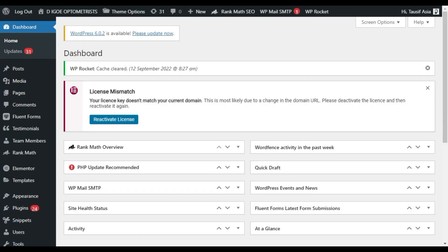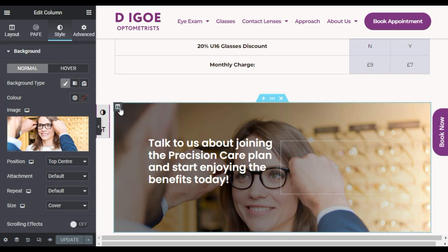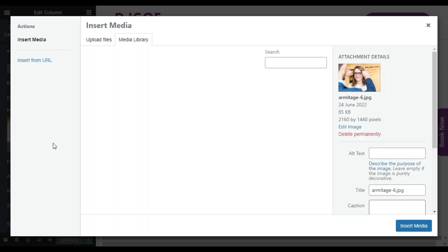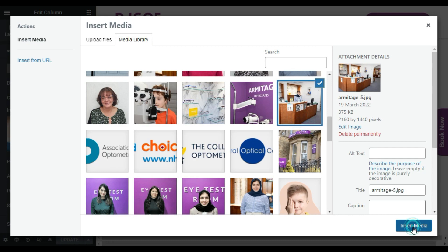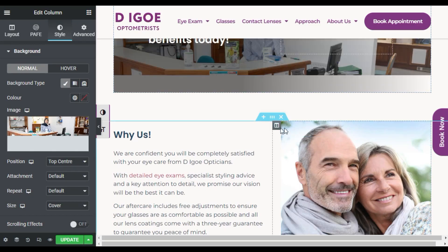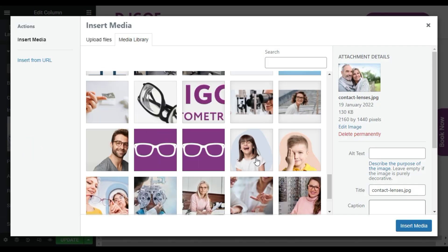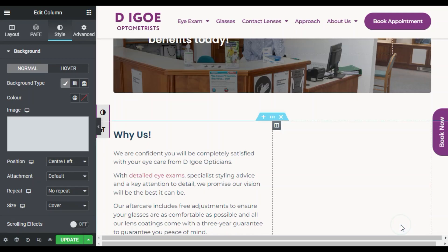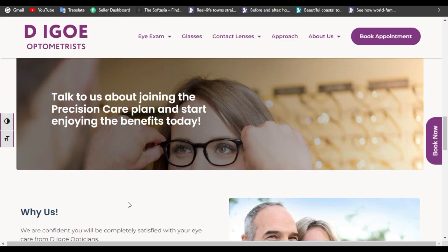But what if clearing cache does not work? I will go back to my site and make changes again. I will change this image and select this one, click on insert media. Scroll down and I will also change this image — select this image and click on insert media. Now I will update the page again. Go to your site and refresh the page, press the F5 key.